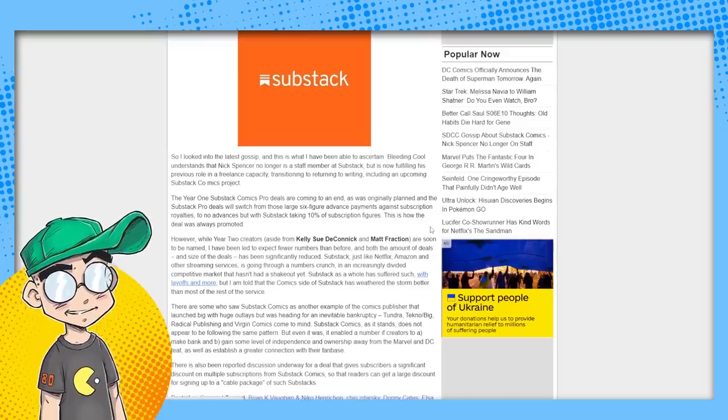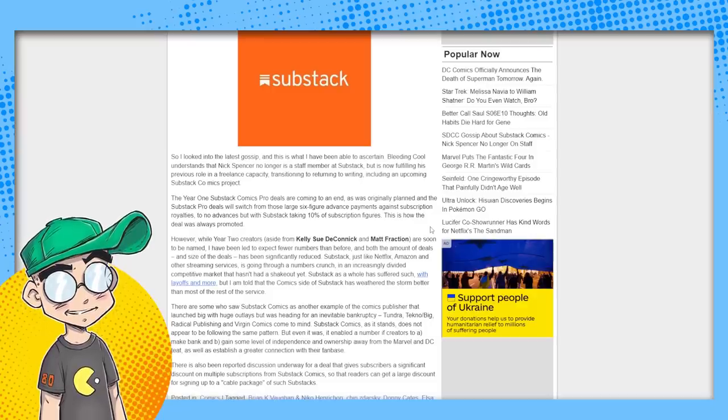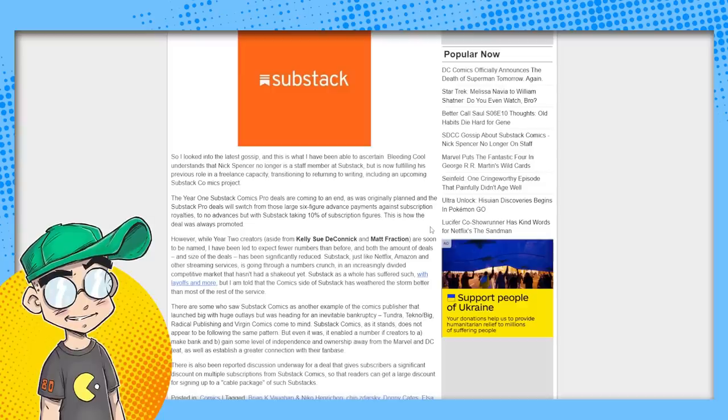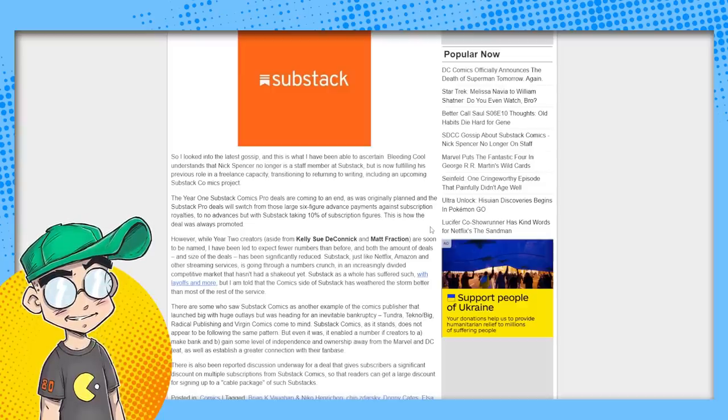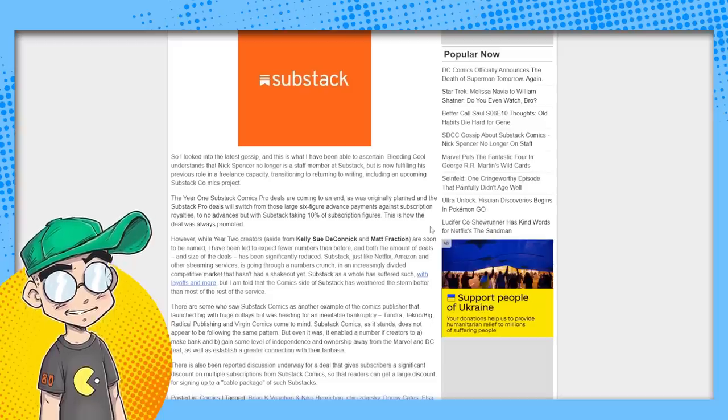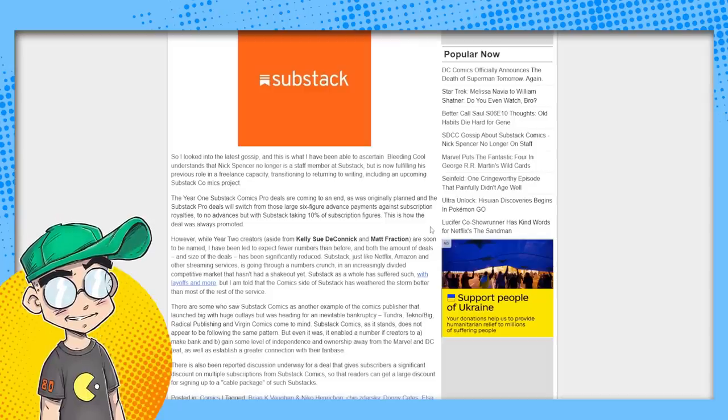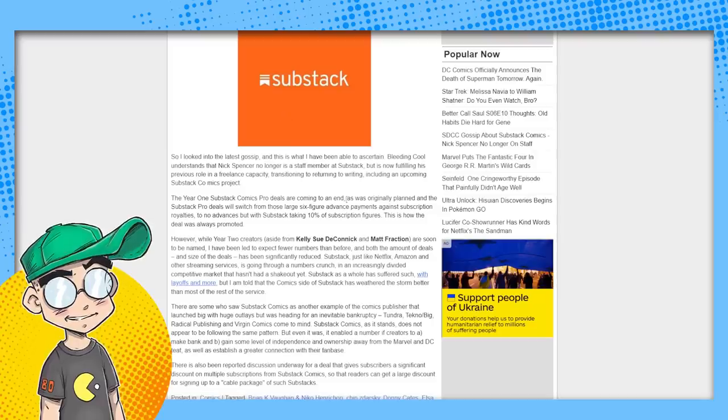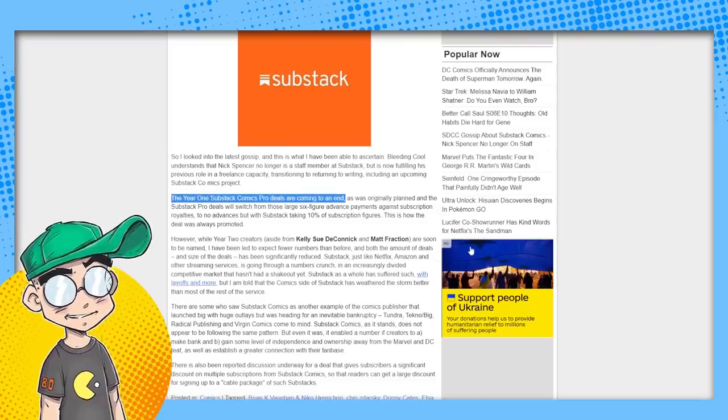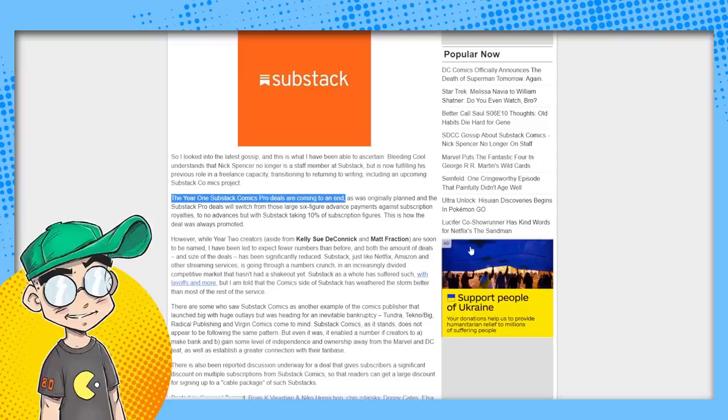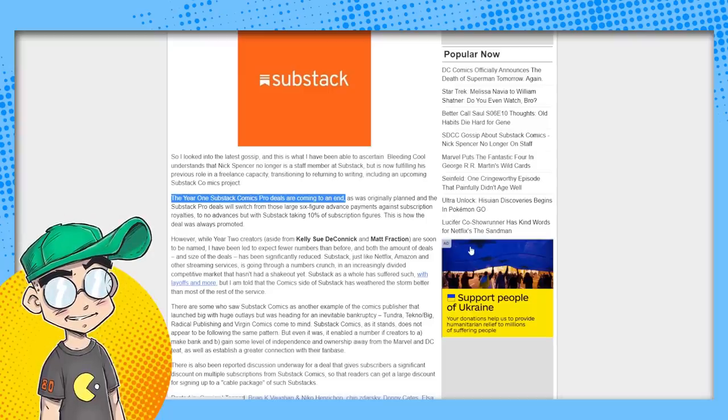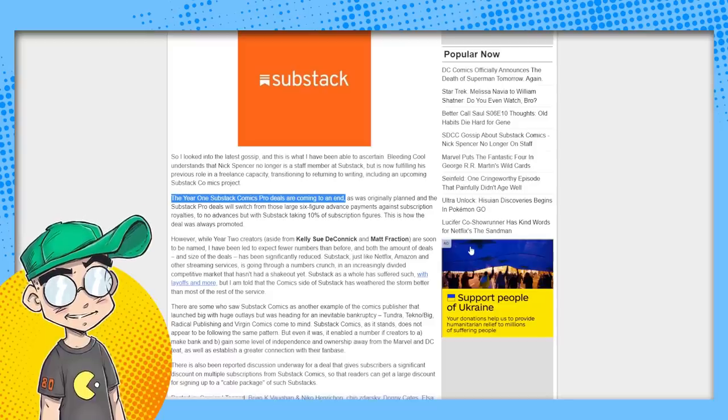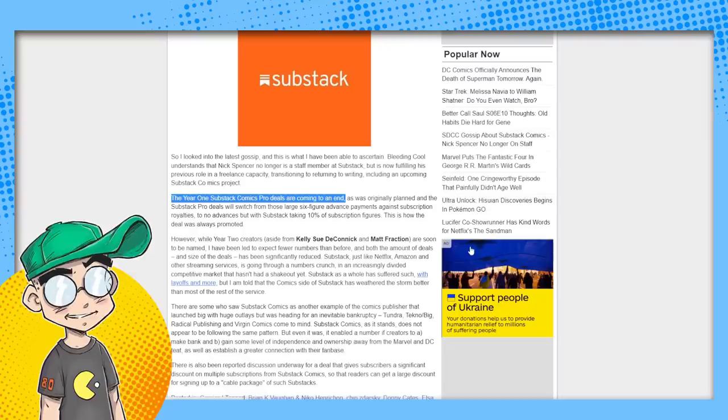So this is what Rich Johnson said. He said he looked into the gossip. This is what he's been able to ascertain. Nick Spencer is no longer a staff member at Substack, but is now fulfilling his previous role in a freelance capacity, including an upcoming Substack comics project. The year one Substack comics pro deals are coming to an end. This I knew. This I knew firsthand. And I'm going to tell you the truth. The truth is we were actually talking to them. The truth is I actually have my agent talking to them. And then the talks just stopped. So we actually know firsthand that definitely there was a change over there and that they're winding that down.